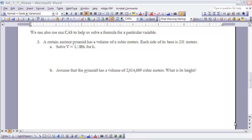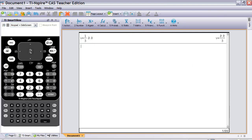Example three: we'll use the CAS calculator to solve a formula for a particular variable. A certain ancient pyramid has a volume of X cubic meters and each side of its base is 231 meters. Part A says solve V equals one-third base times height for H. Get your CAS calculator out to work along. Enter the formula — to get one-third, hit Control and divided-by to get the fraction.